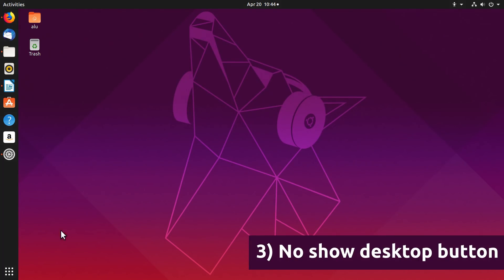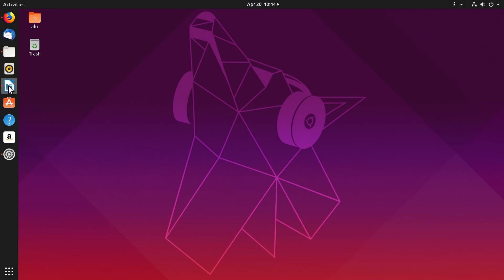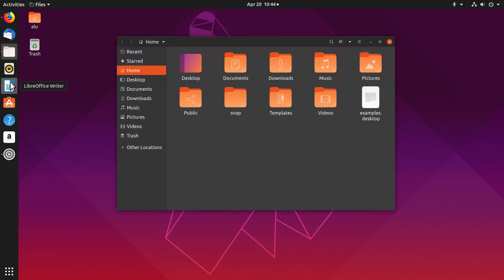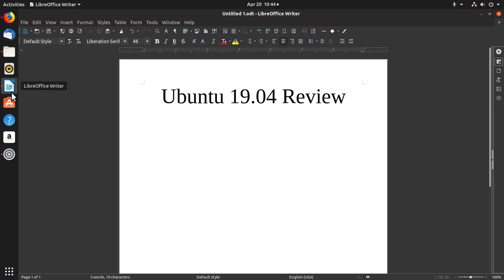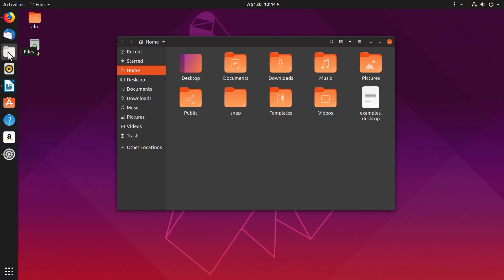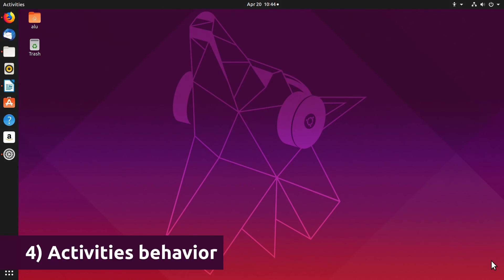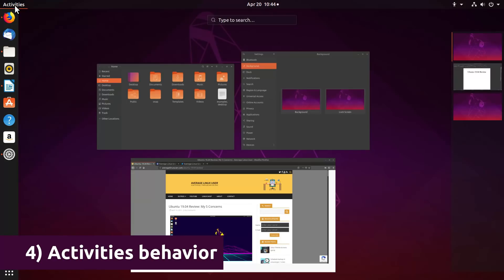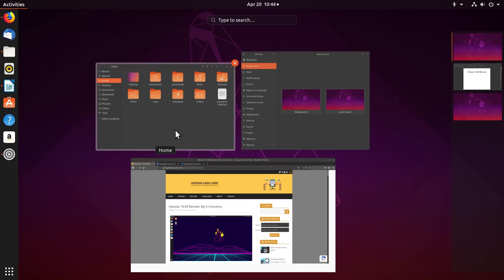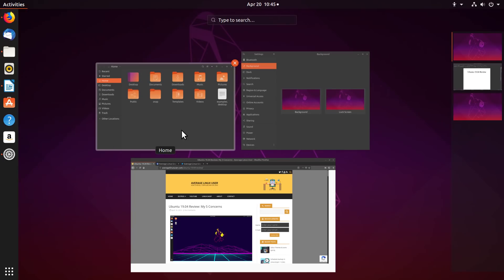I also don't like that there is no show desktop button, so you cannot minimize all applications at once while you can easily do it in other desktops. I also don't like that when you click on the activities, you must select any app to go back. Clicking on empty space does nothing.